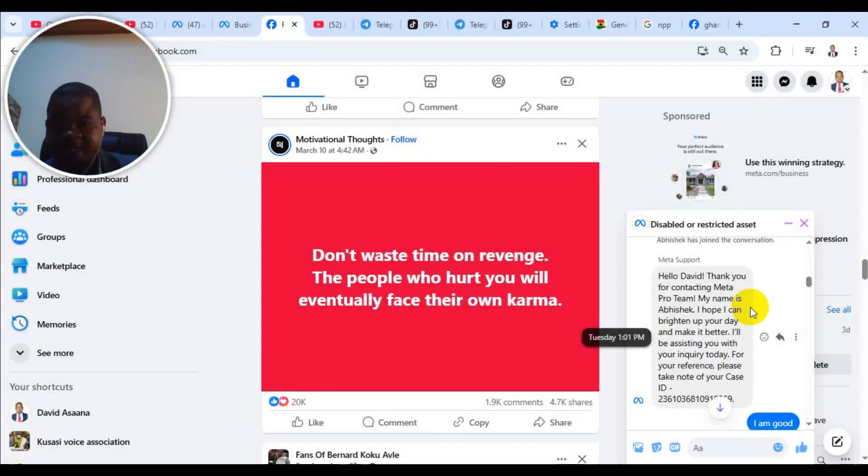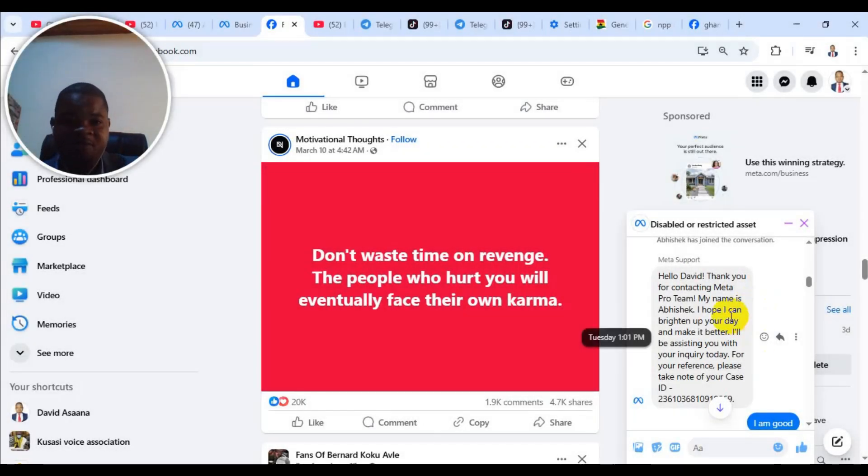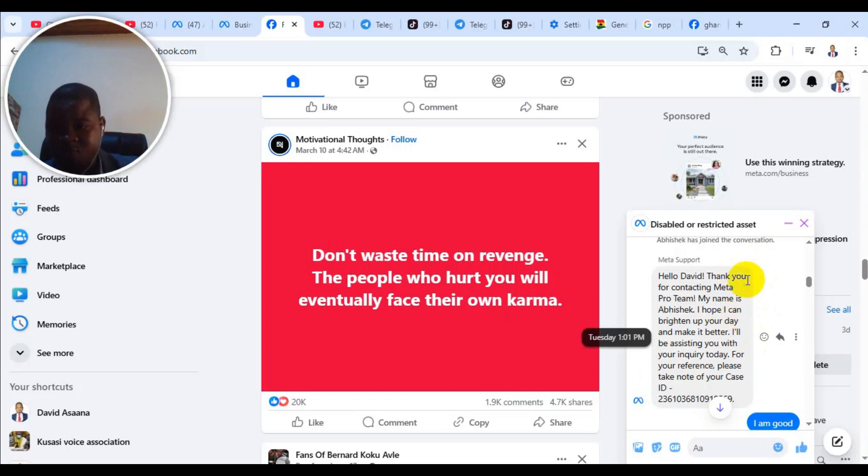Welcome to this channel. In this video, I will take you through a step-by-step process of how to contact Facebook or Meta live chat support.